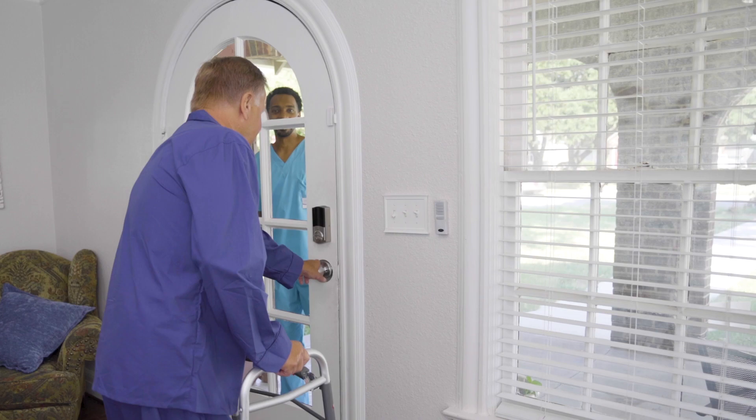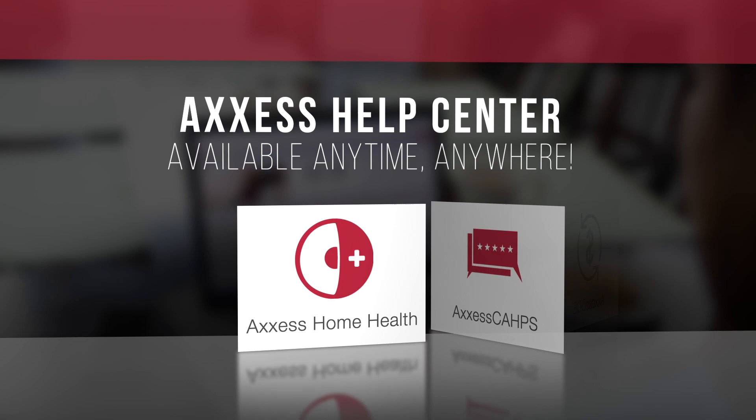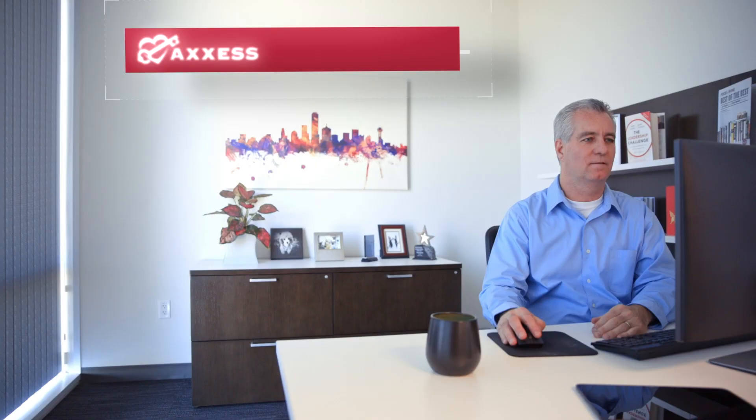Thank you for joining our on-demand training today. Access is the only home healthcare technology company approved by the American Nurses Credentialing Center to offer continuing education credits and the most recommended home health software on Software Advice. You can watch more on-demand training videos through our industry-leading help center or at access.com, where you'll find tutorials, blogs, white papers, and answers to frequently asked questions. Access: empowering care, anytime, anywhere.